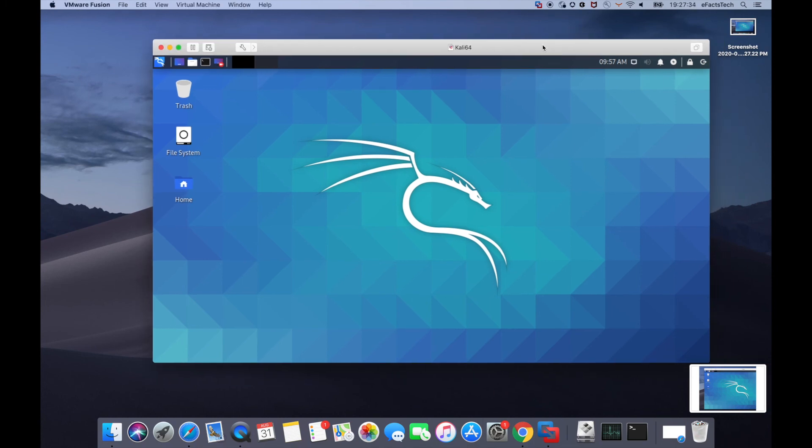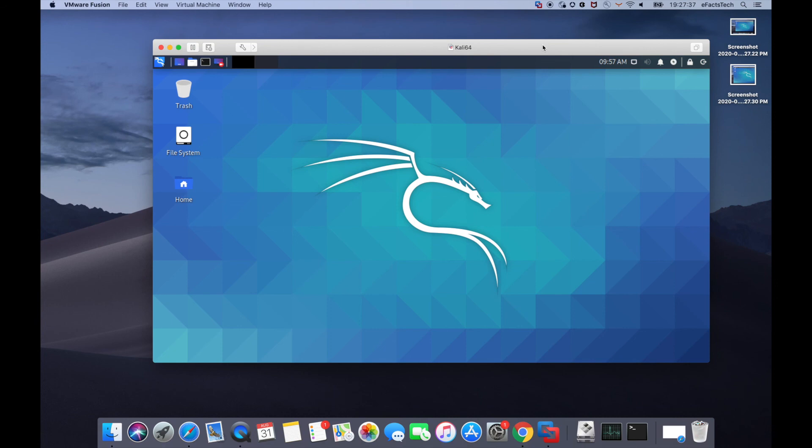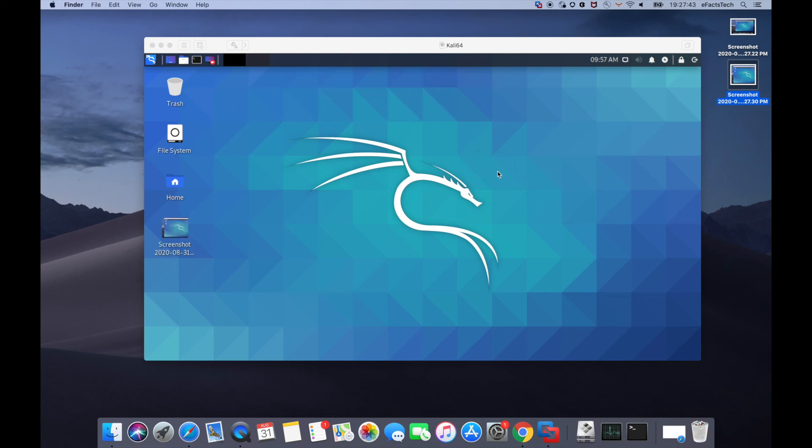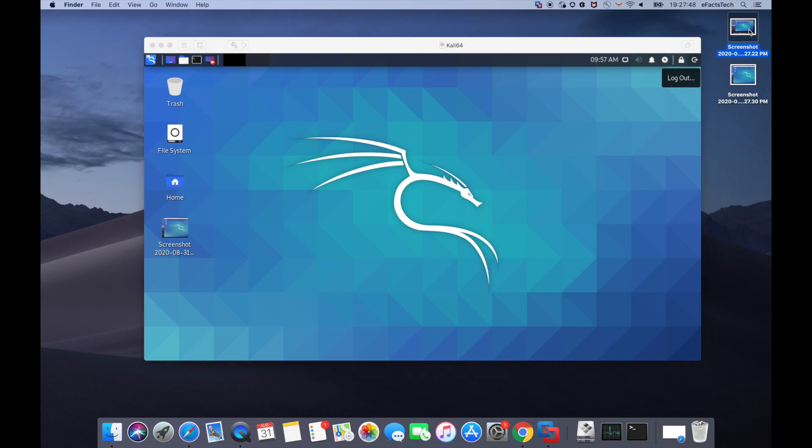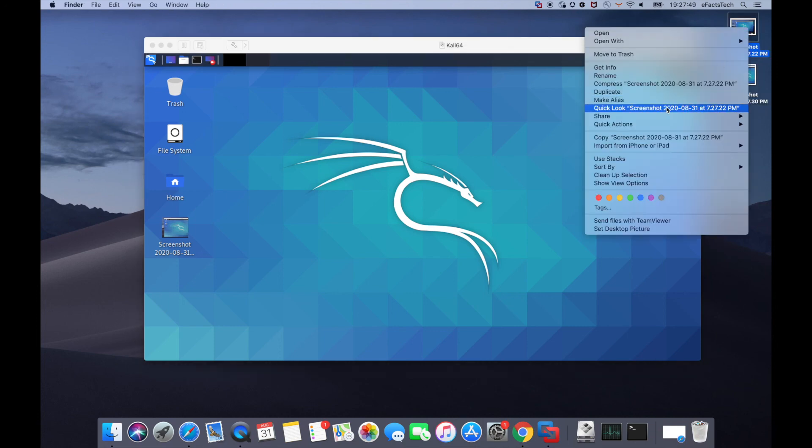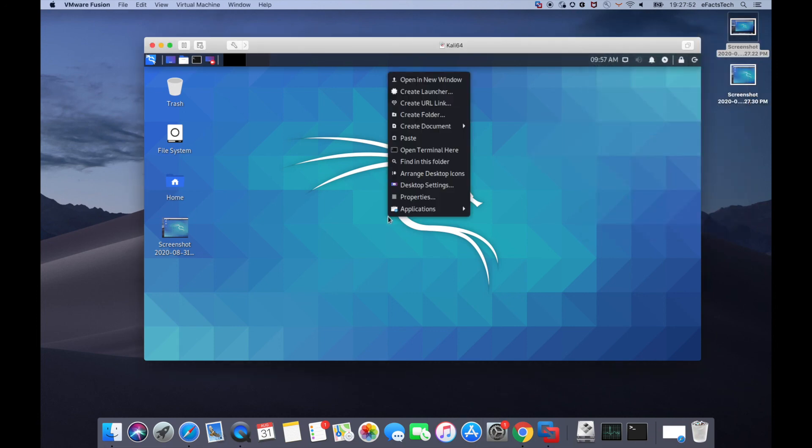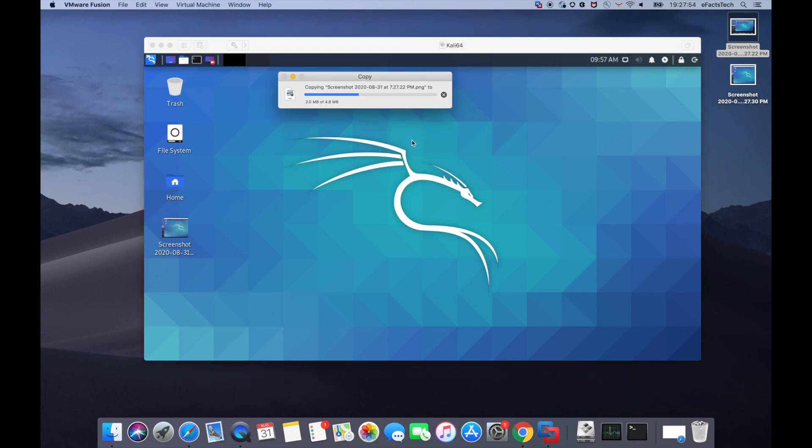So I've taken these two screenshots. I'll copy one of these screenshots and I'll drag and drop the other screenshot. So if you could see that drag and drop is working. Now we'll go ahead and try the copy and paste. So yes, copy and paste is also working.